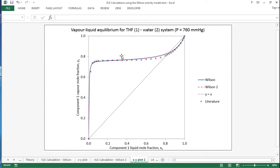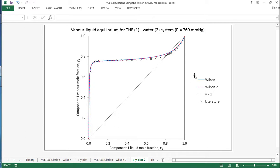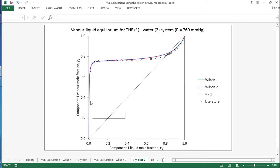And in this plot, it just shows Wilson as we did before with the fixed value of molar volume, and then this Wilson 2 where we've actually built in the temperature dependence. And you can see for this example, it makes very little difference to actually have the temperature dependence there.